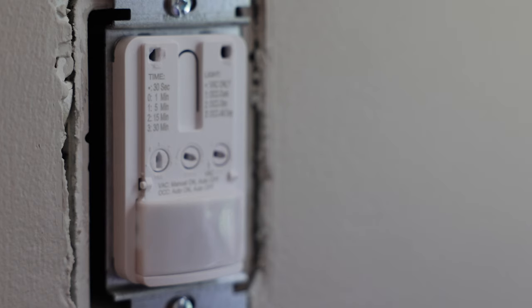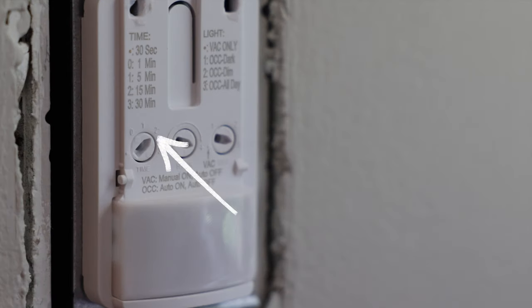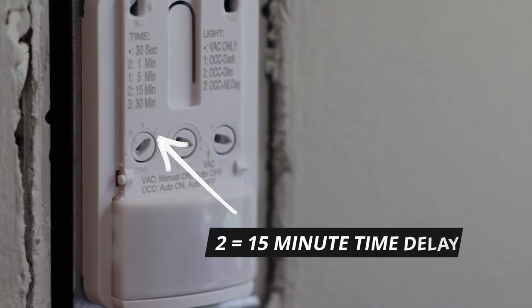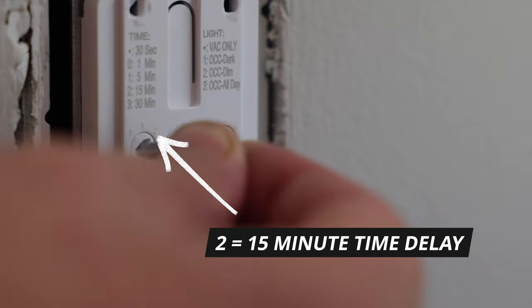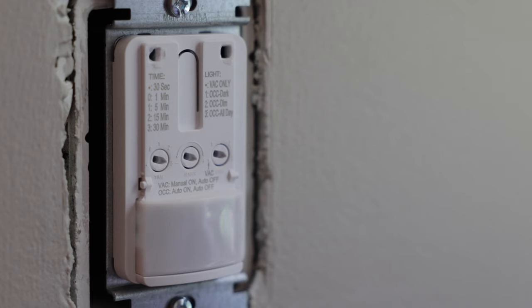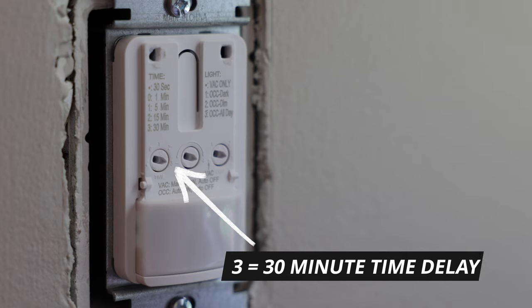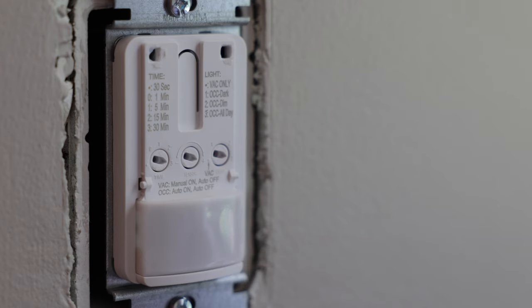If we turn it over here to the two like that, now it's going to turn the lights off after 15 minutes. And if we turn it over here to the three, now it's going to turn the lights off after 30 minutes. So there you go. Whether you want it to turn off after 30 seconds, one minute, five minutes, 15 minutes, or 30 minutes.